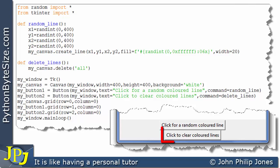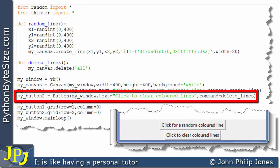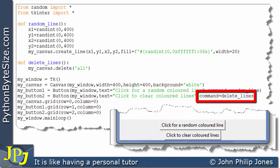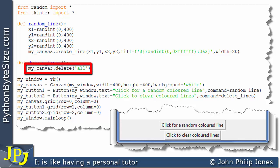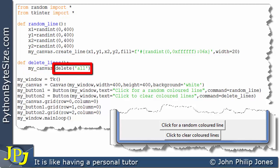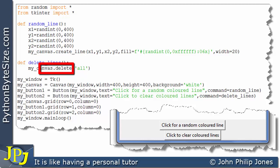When the user clicks onto the clear button, we look at where that button was created in the code. The `command` was set to `delete_lines`, which is the name of the delete function. Within this function there is just one line of code — it is a message to the canvas invoking the `delete` method, passing in the string `'all'`. Note that `'all'` must be in lowercase; don't put it in mixed case or uppercase. This method will delete every line drawn on the canvas.